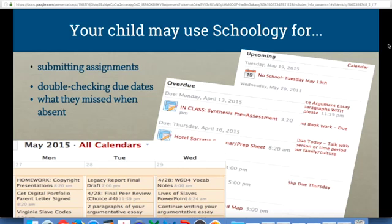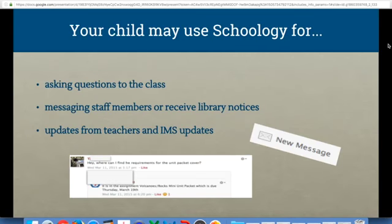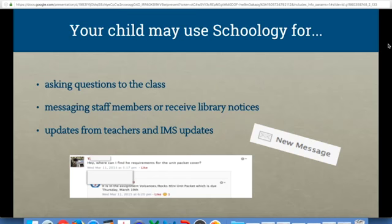We encourage you to sit down with your child and find out how they are using Schoology. They could be submitting assignments, double-checking due dates, or seeing what they missed if they were absent. There are always extra handouts available in Schoology and some classes are using online discussions, polls, and quizzes. Your child could also ask a question to the class pertaining to the course or content they are learning, and use their peers to get feedback or an answer instead of waiting until the next day to check in with the teacher.